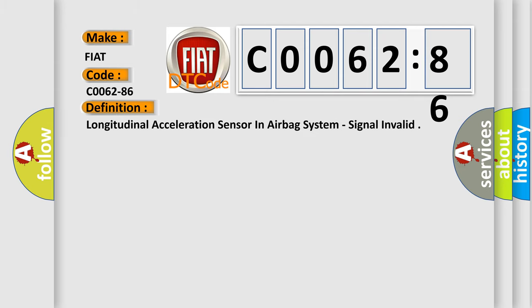The basic definition is: Longitudinal acceleration sensor in airbag system, signal invalid.